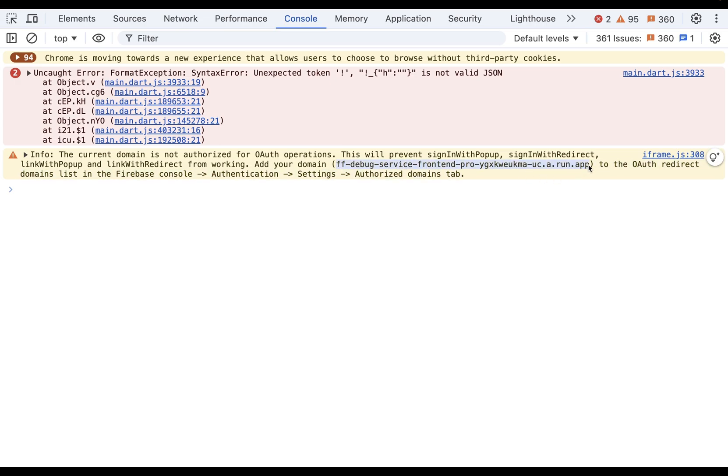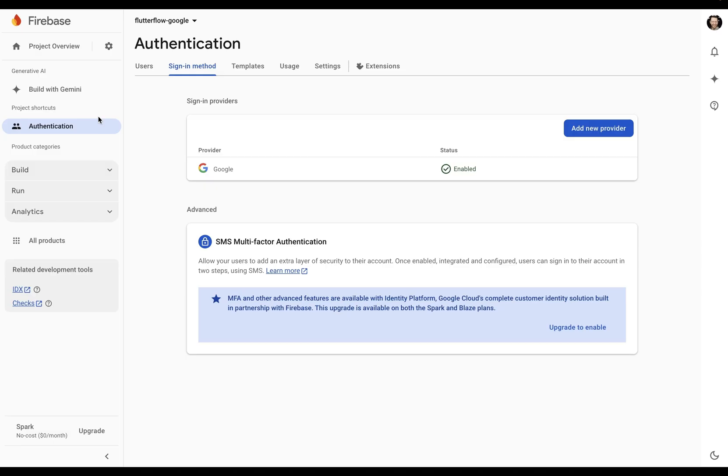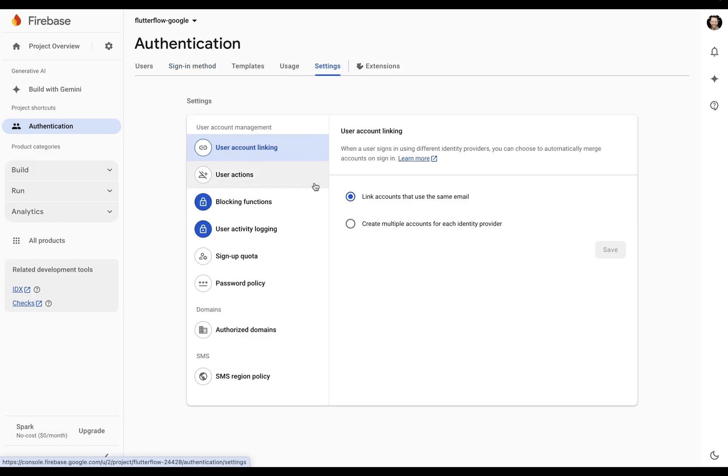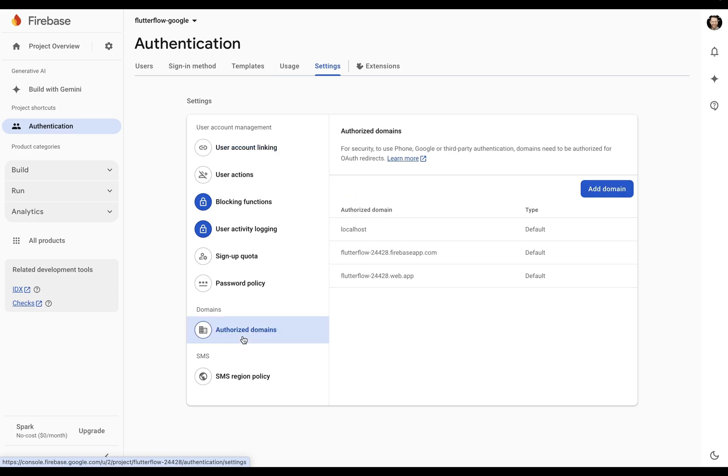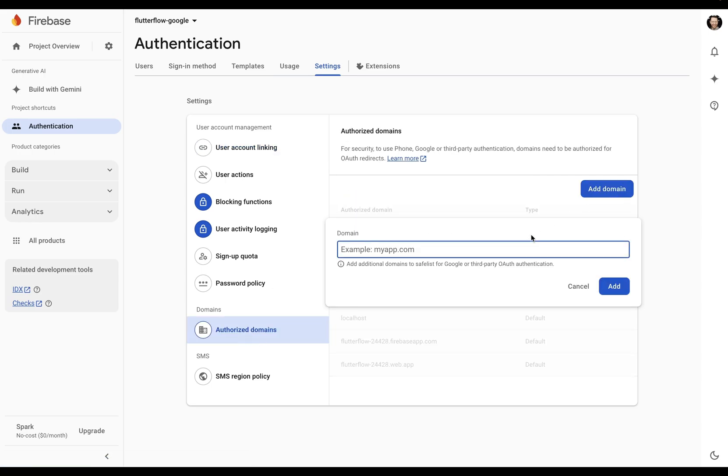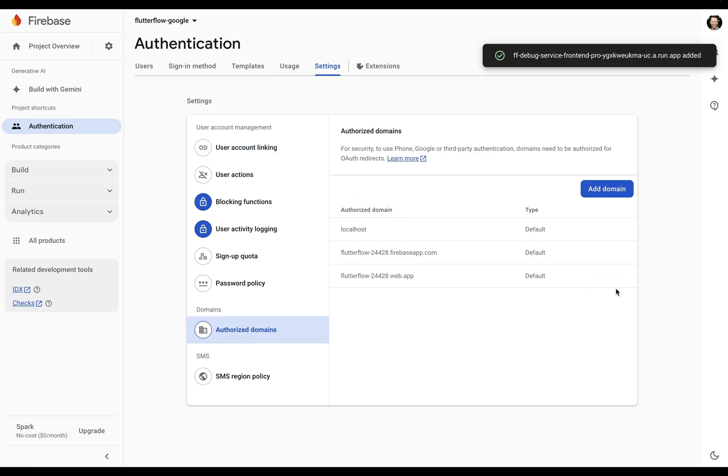So let's copy that and jump over to Firebase. Inside your authentication tab here, you want to come to settings and down here to the authorized domains and add in that domain. Boom.